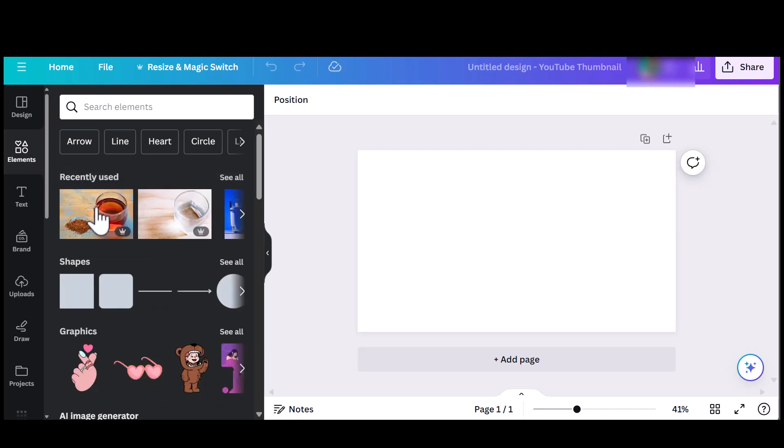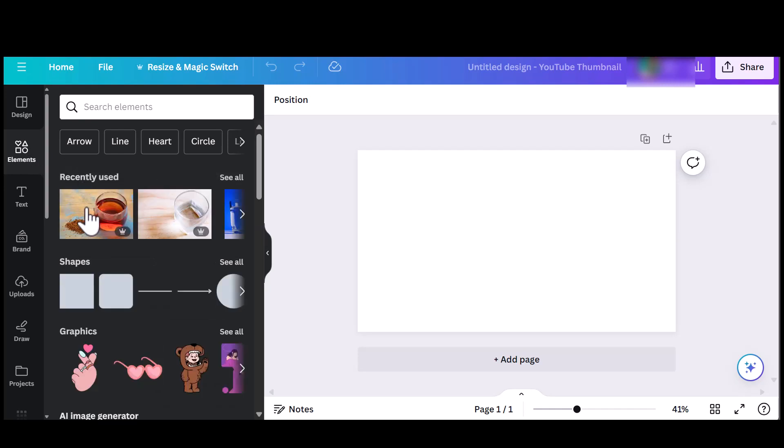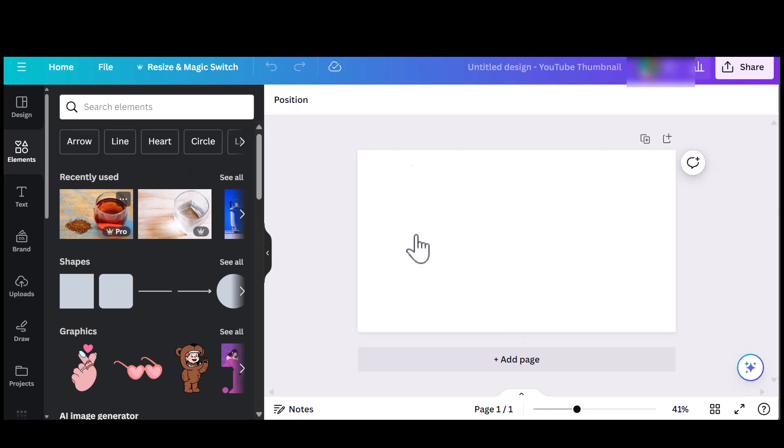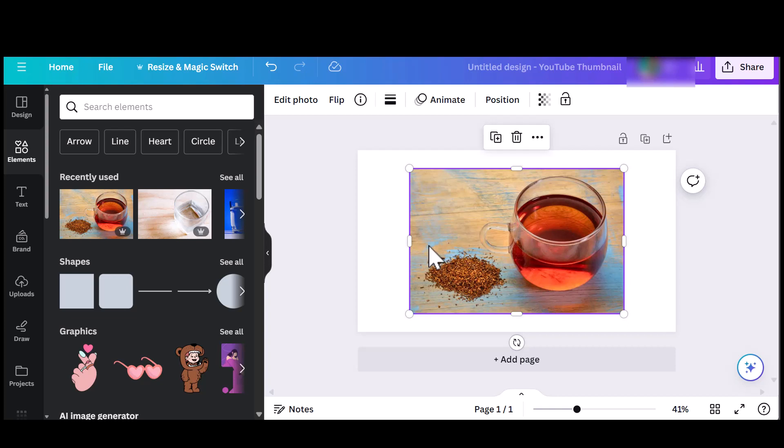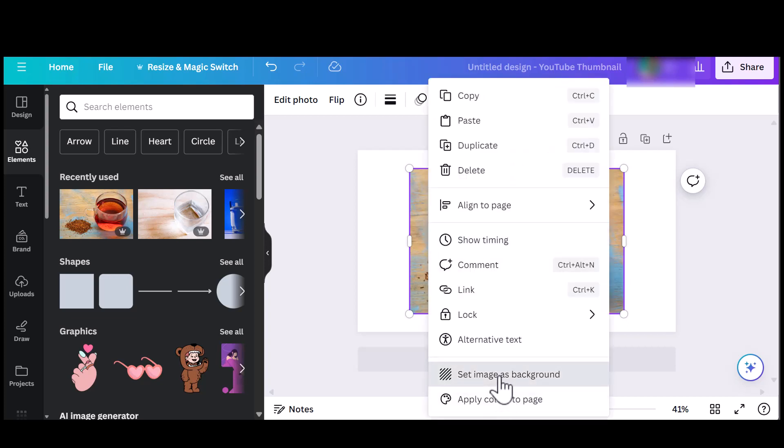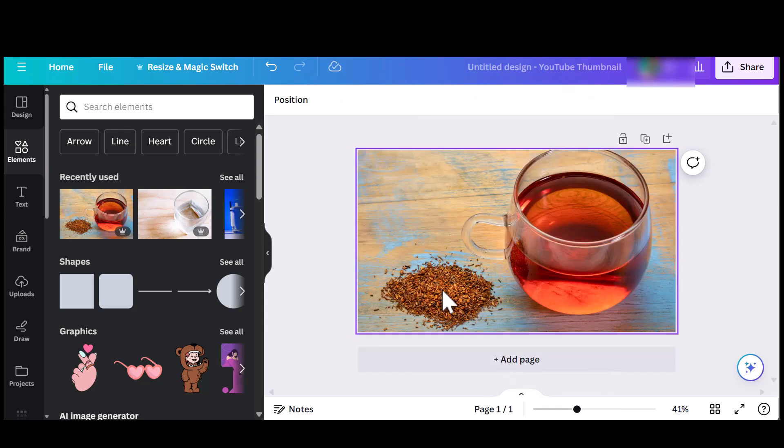So you want to go to your Canva account and click on the image that you would like to make edits to. Here I have a teacup with some brown tea leaves next to it. I would like to change the brown tea leaves to green tea leaves or green tea powder.